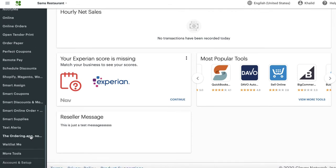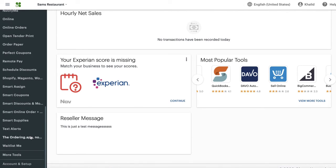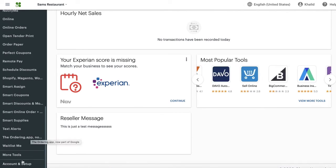I go towards the very bottom here. On your Clover dashboard, you'll see something called Accountant Setup. It's located at the very bottom.